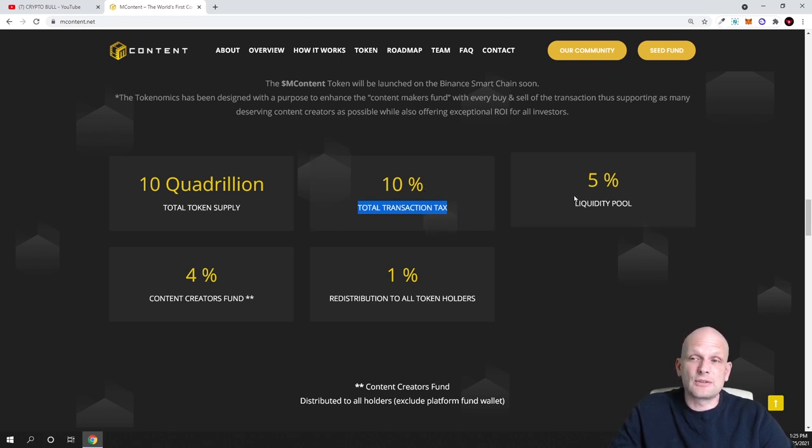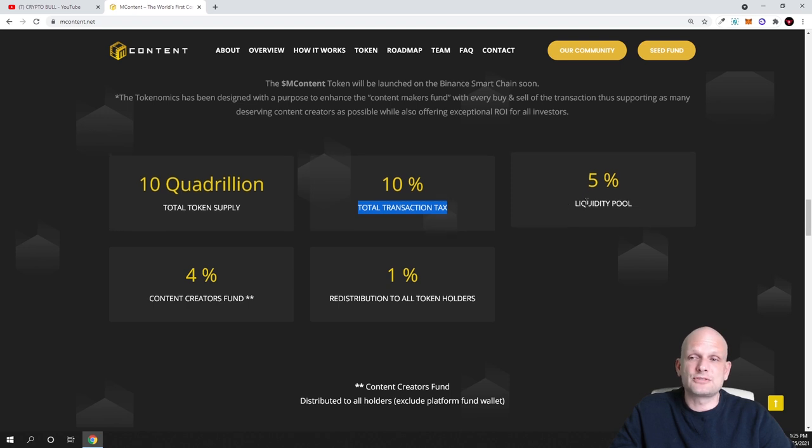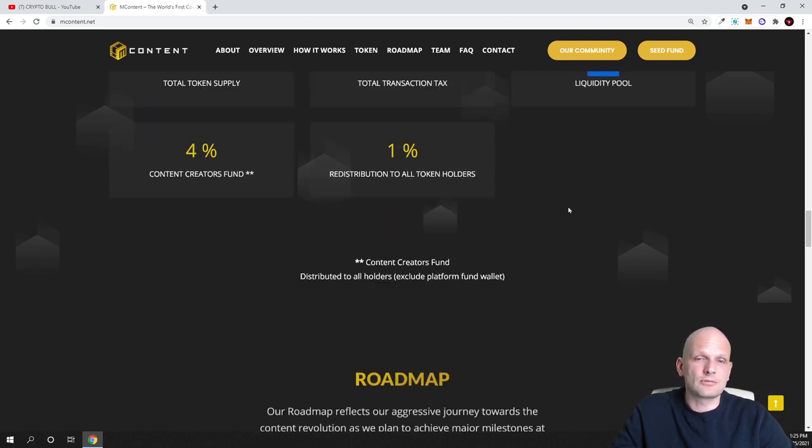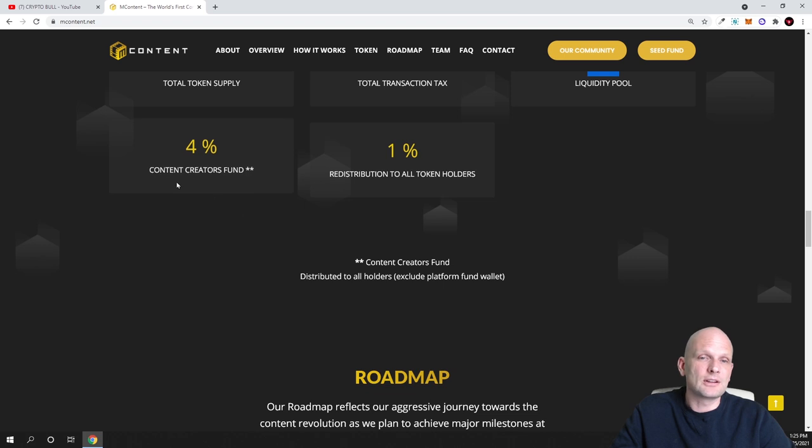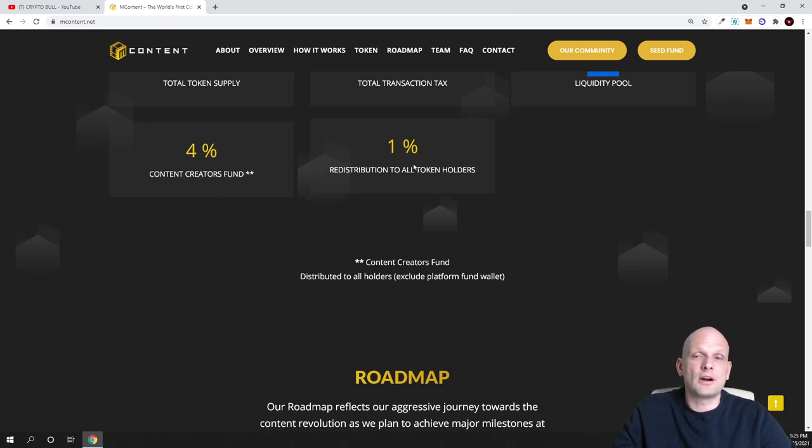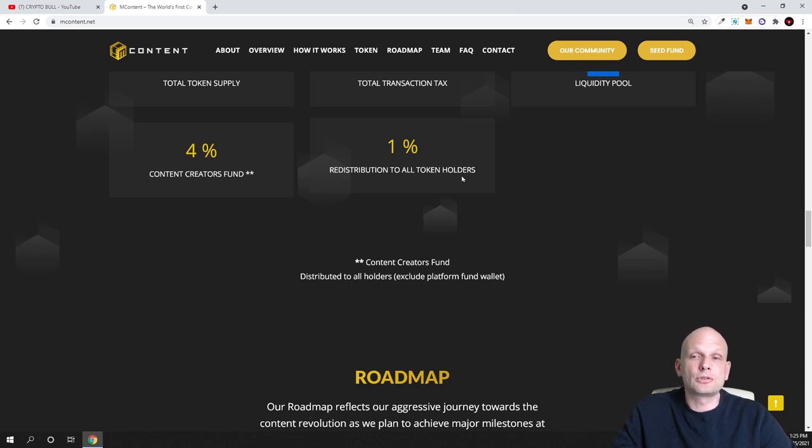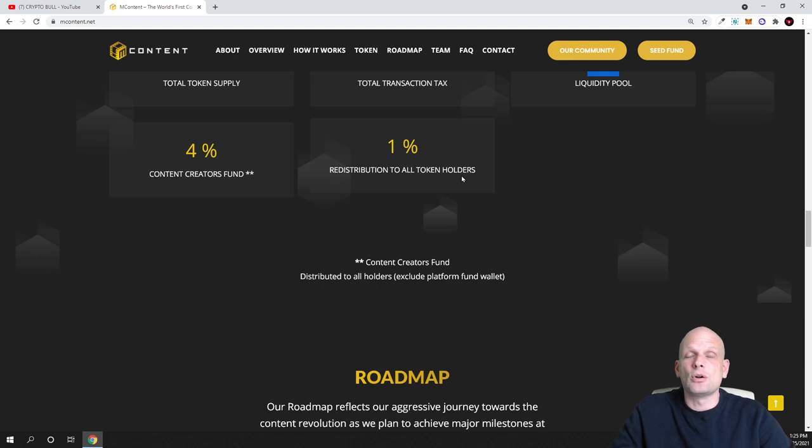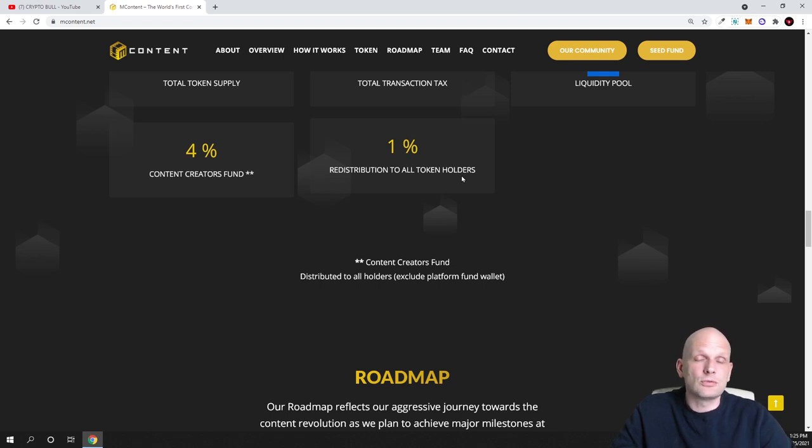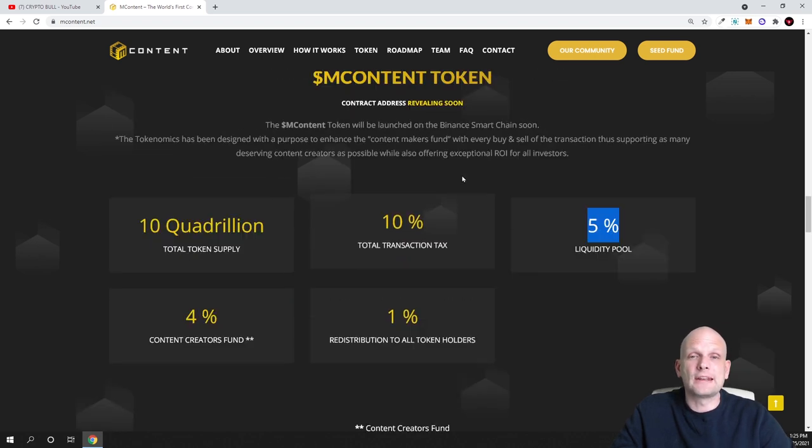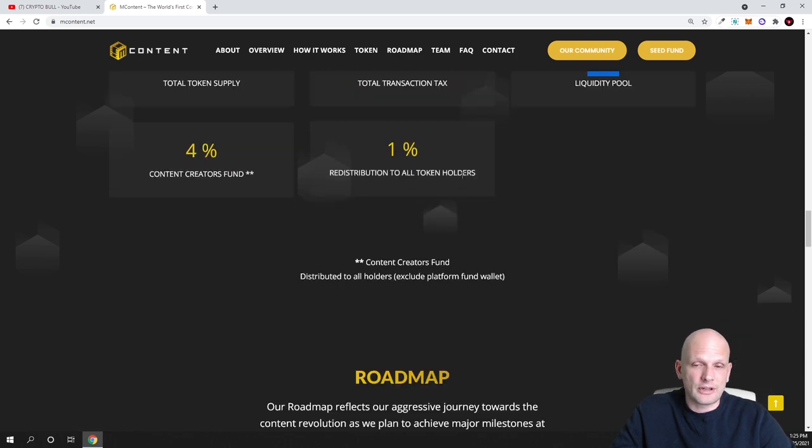As you can see, liquidity pool from all this will be added 5%, so 5% will be added in liquidity and 4% content creation fund and 1% redistribution to all token holders. So this will be distributed all the time to all token holders or all investors who will be holding mContent tokens.